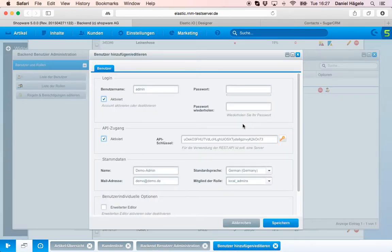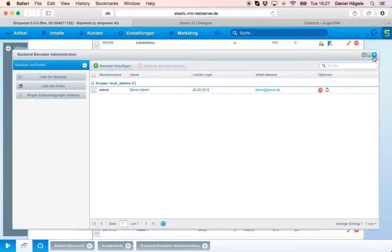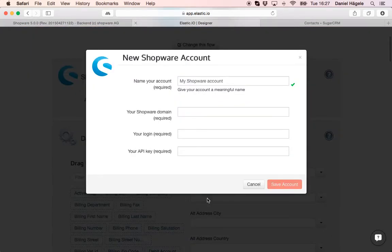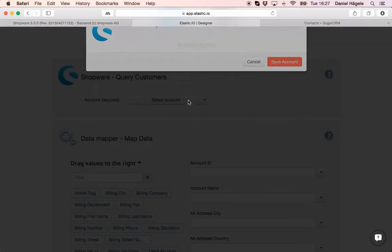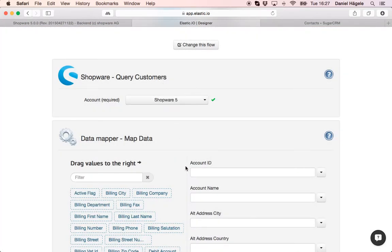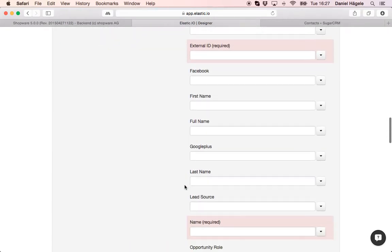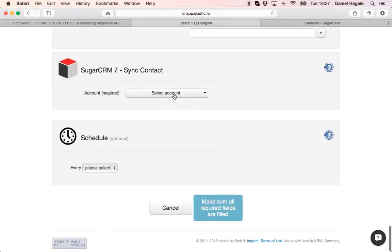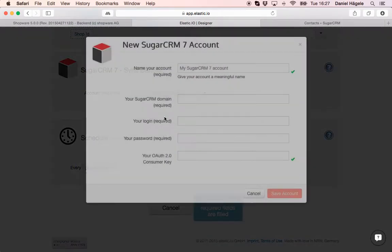And here you have your API key just copy and paste it in our system and that's it. I already saved my account. I choose Shopware 5 and for SugarCRM we have to do the same.